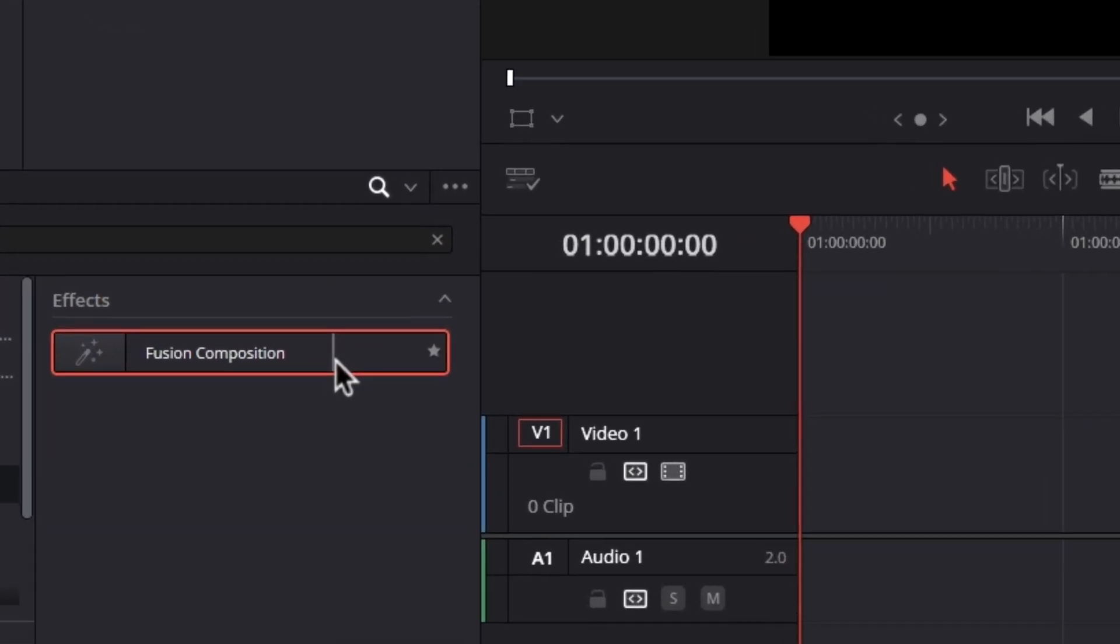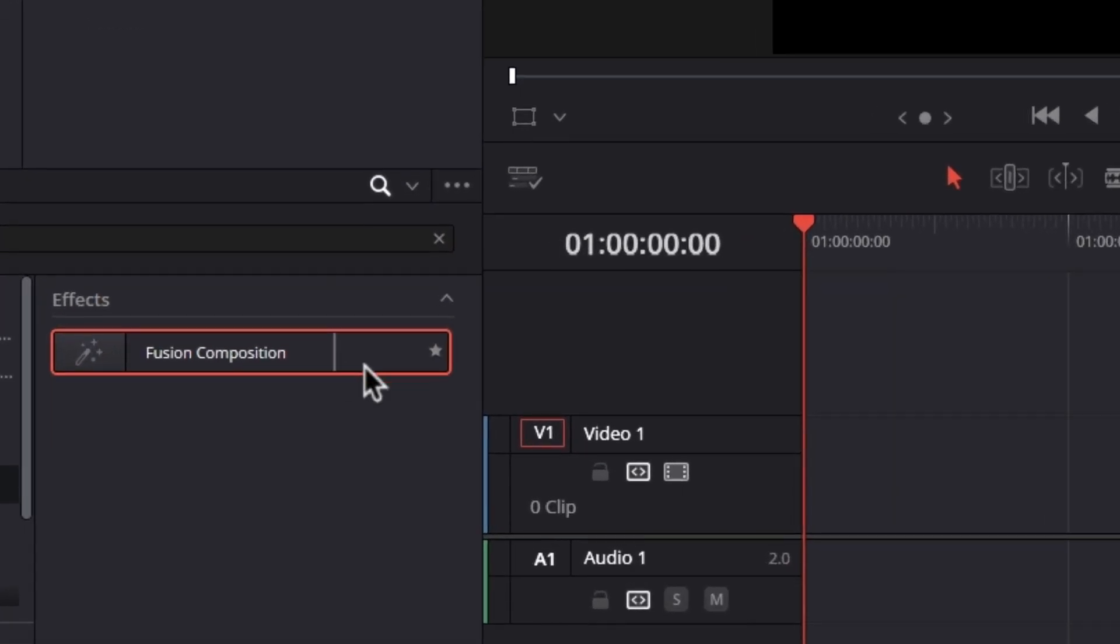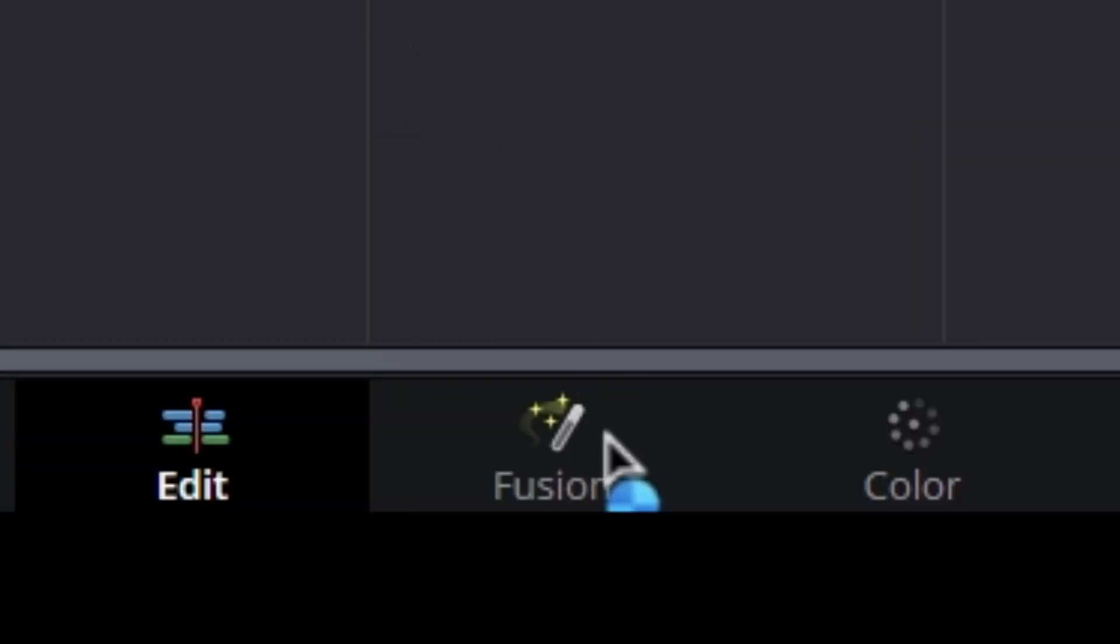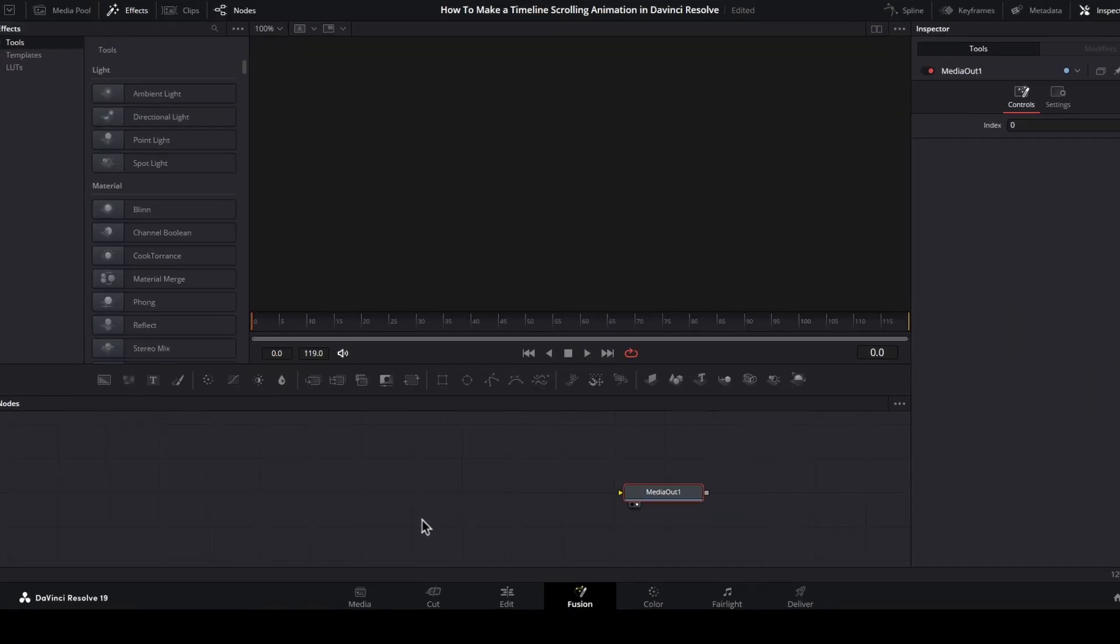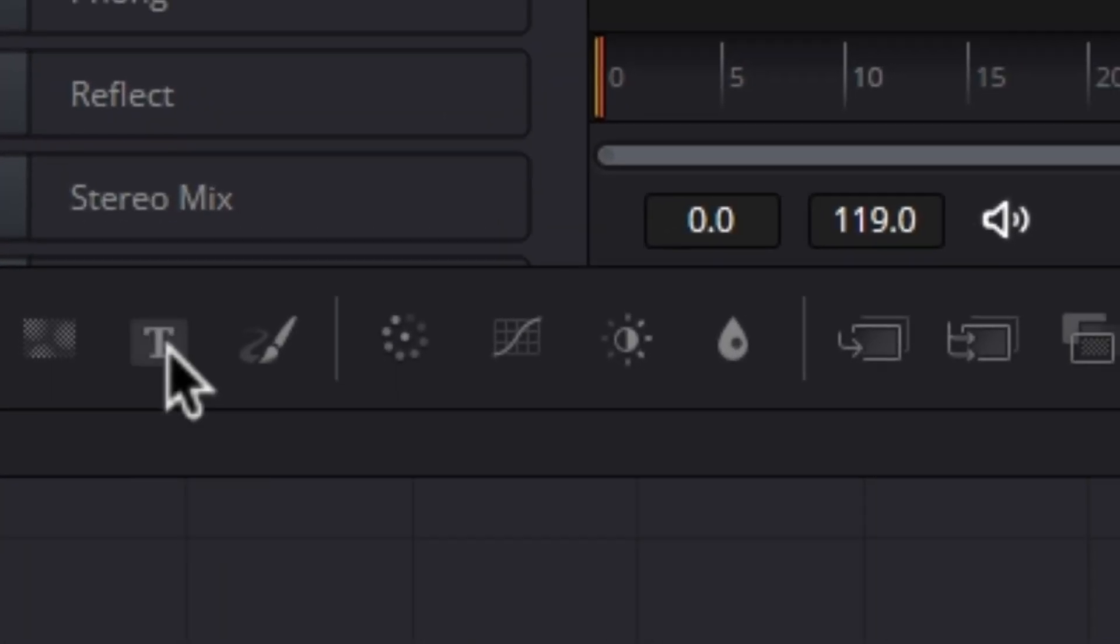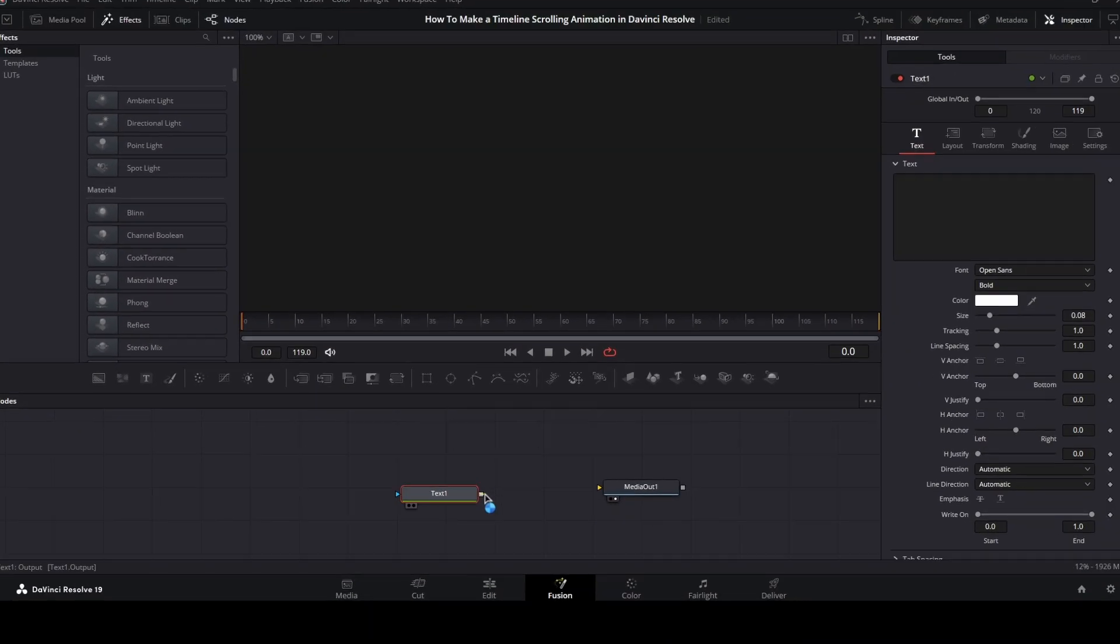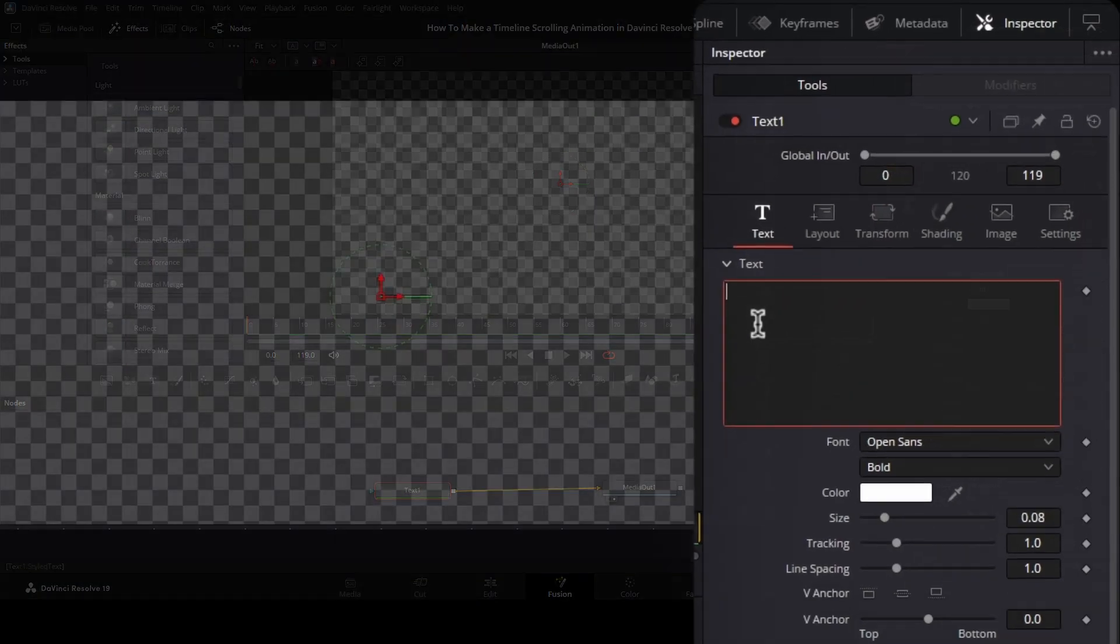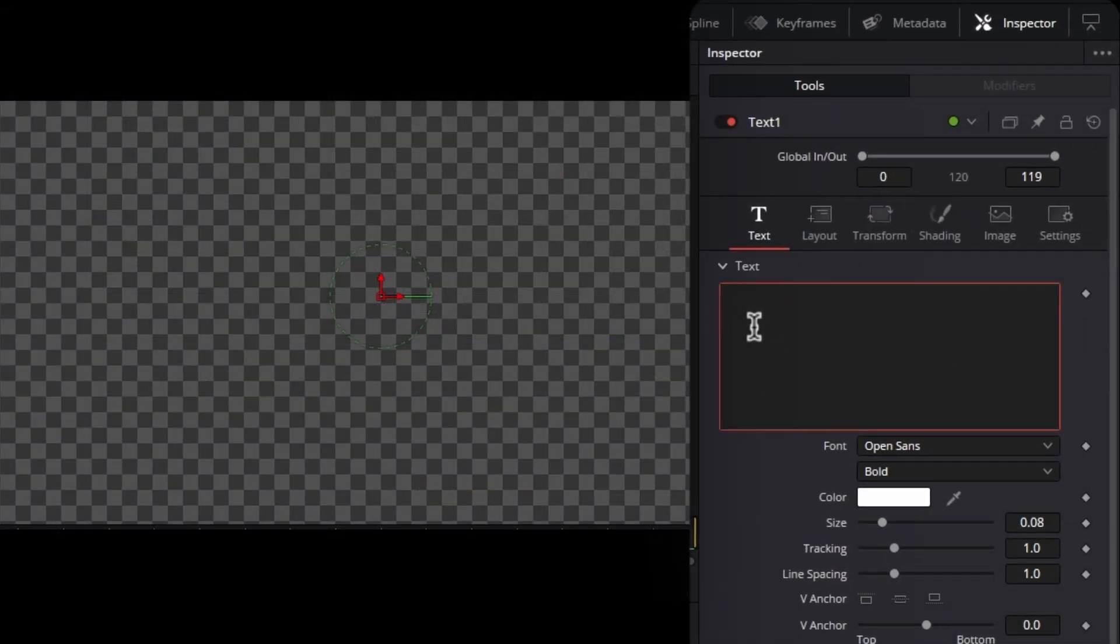First, bring a new fusion composition to the timeline and go to the fusion page. Now bring a text plus node and connect it to the media out node. Then select the text plus node.